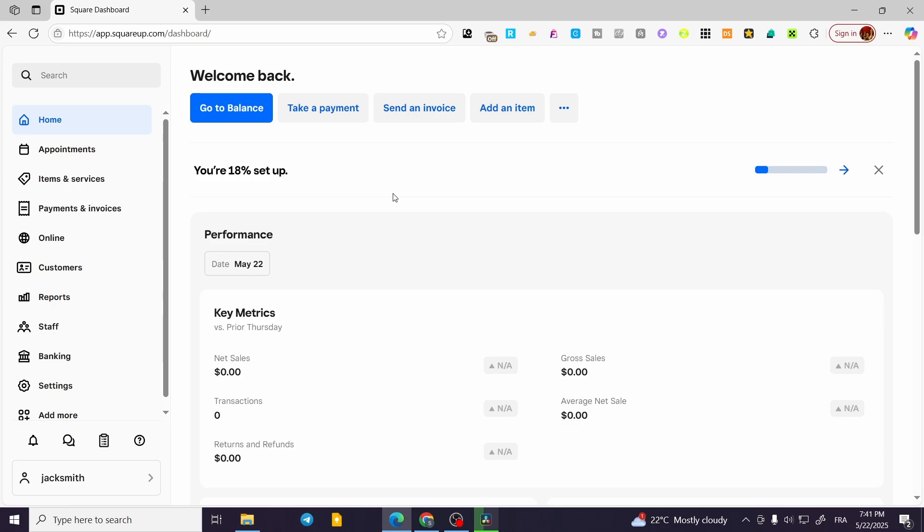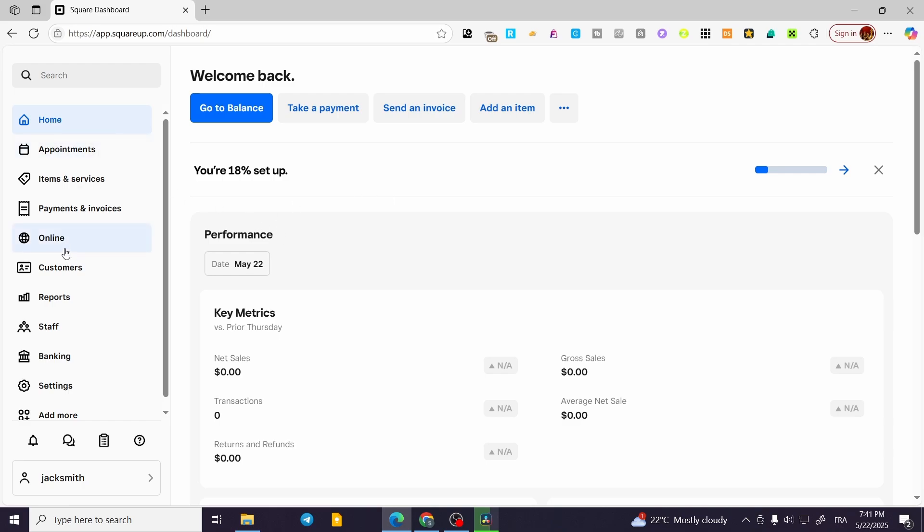You can create those items to show them up on the Square website that you're going to make, which is considered a sales channel. Once you visit square.com you'll be on the dashboard. We're going to head over to the left side of the screen and click on Online.